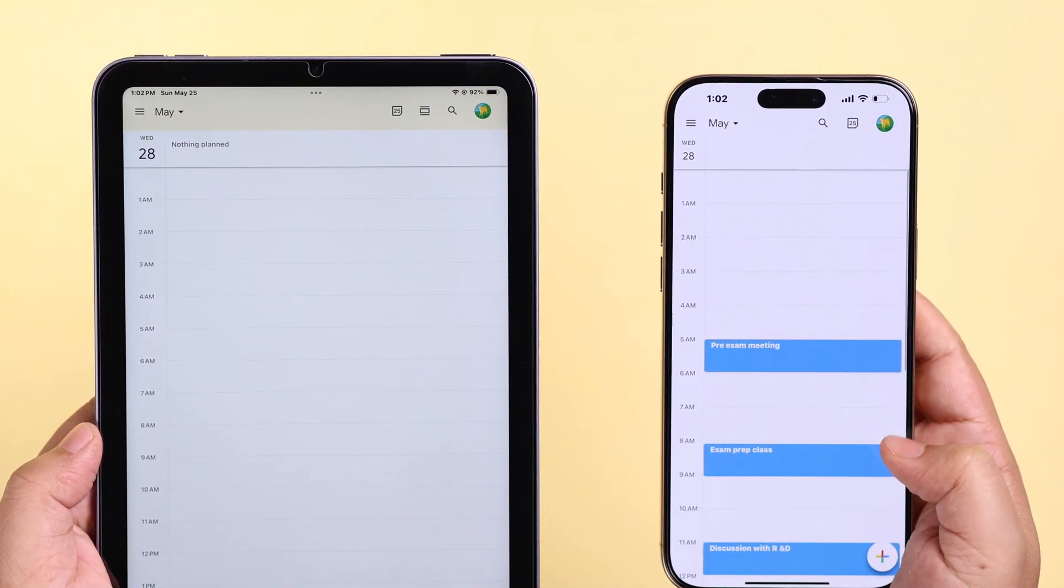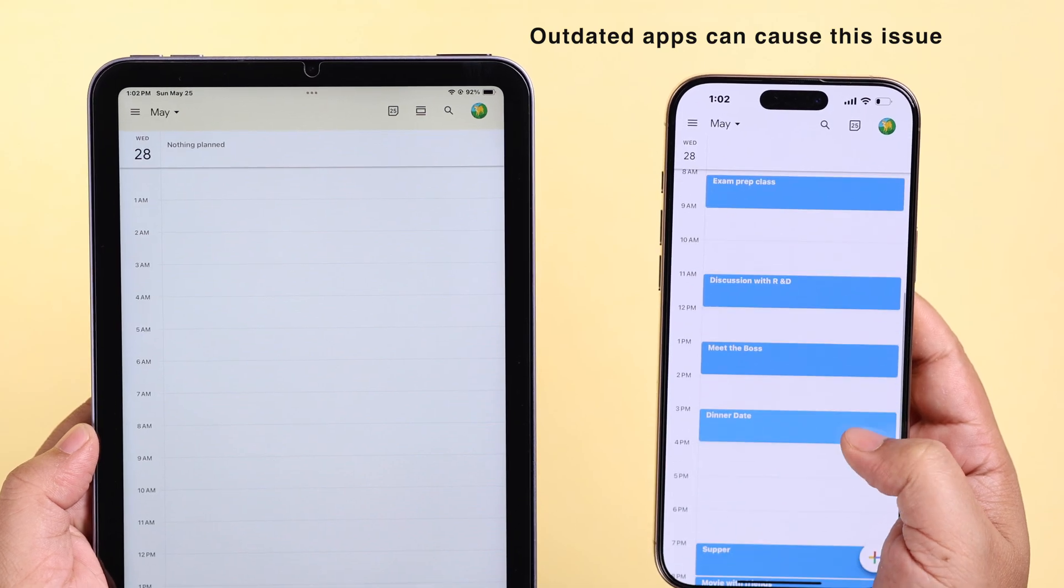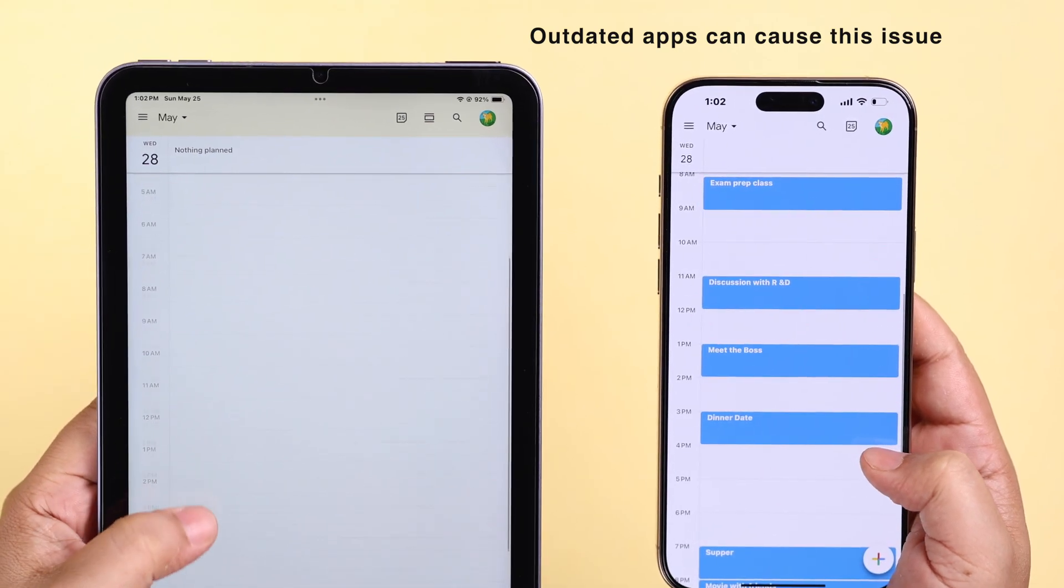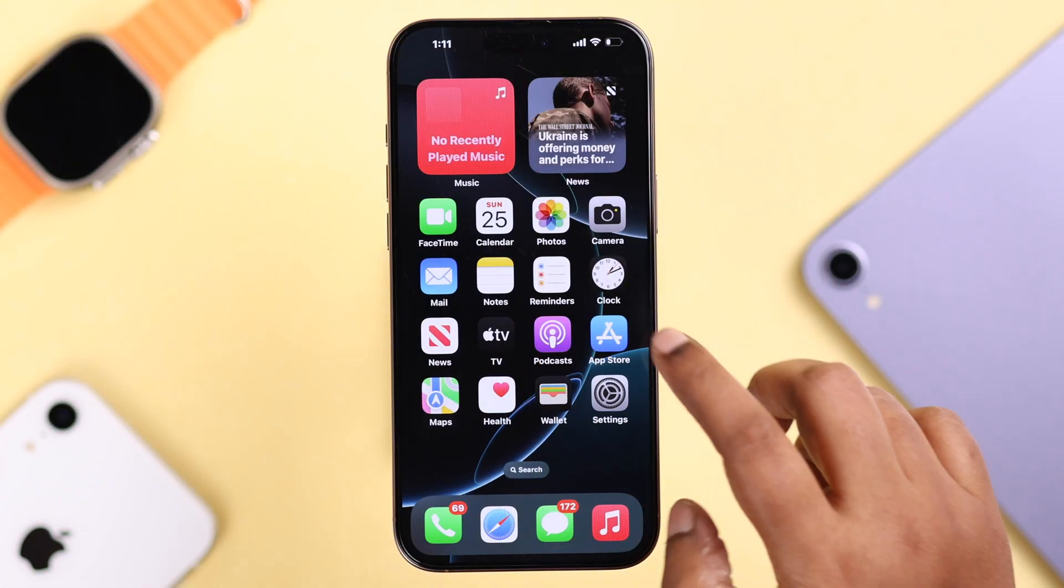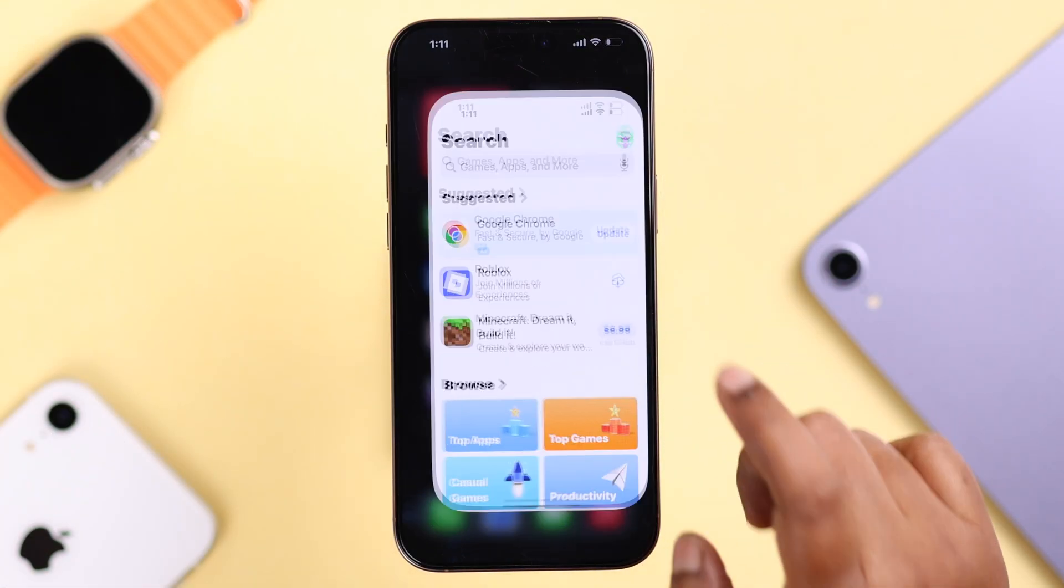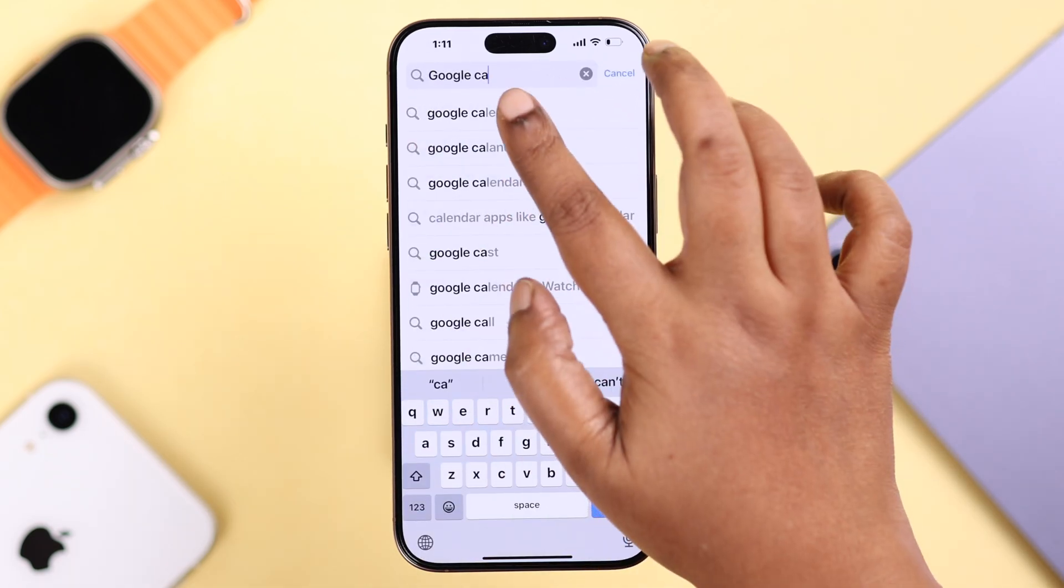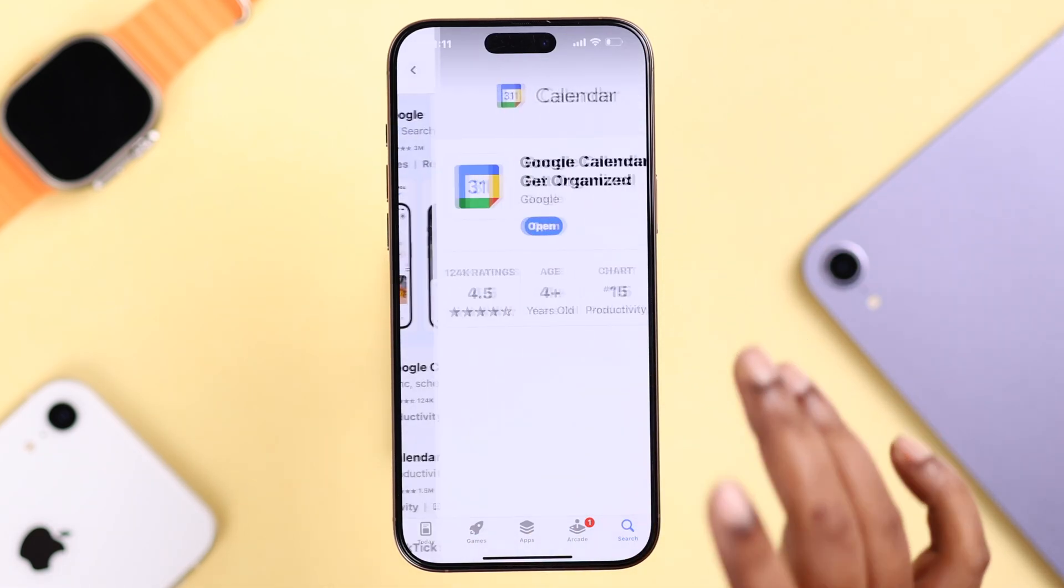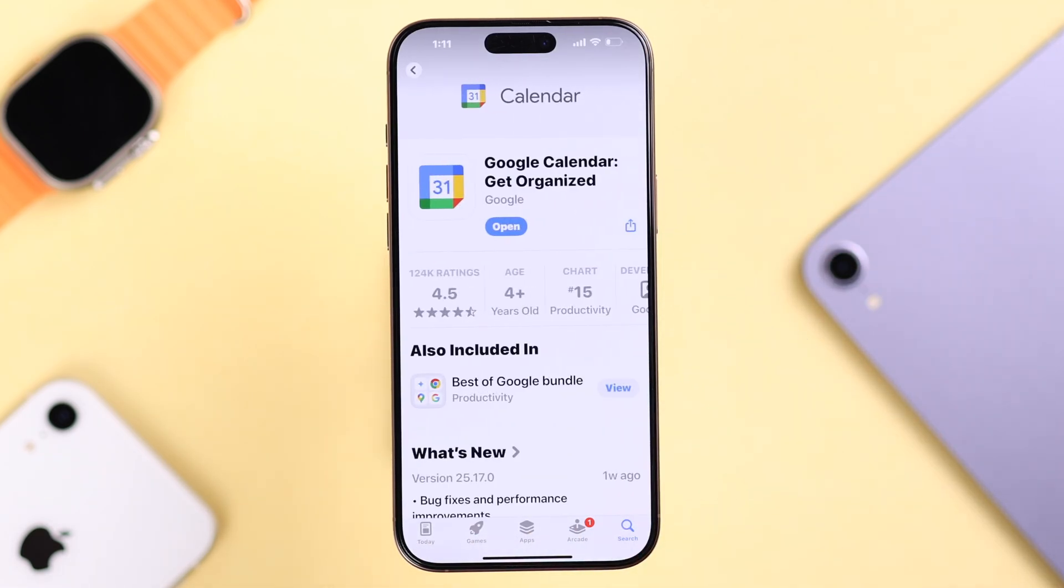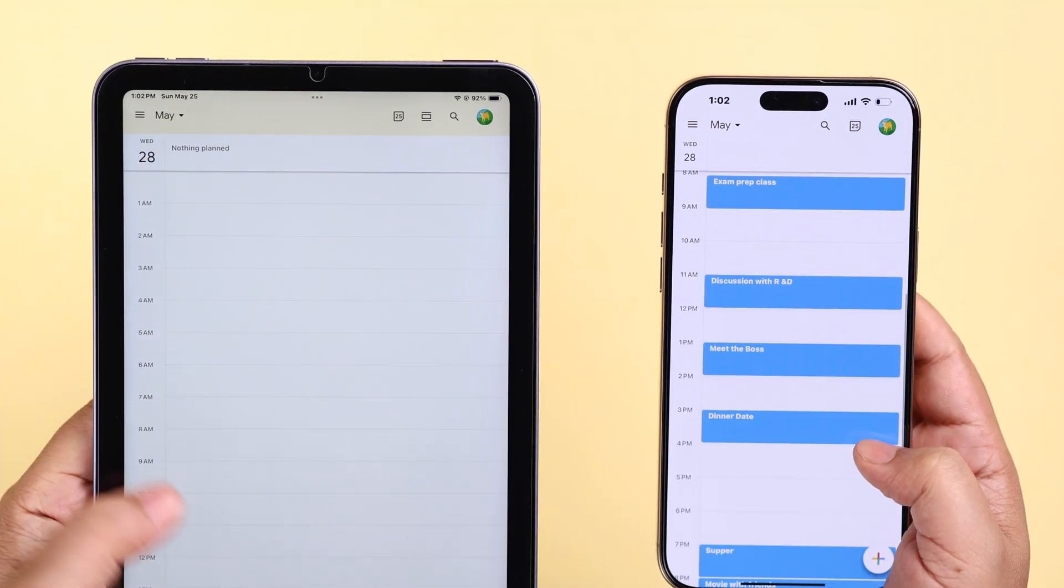If Google Calendar is still not syncing, sometimes an outdated app might cause this problem. From the App Store, search for Google Calendar, and if there is any app update available, go ahead and update the app.